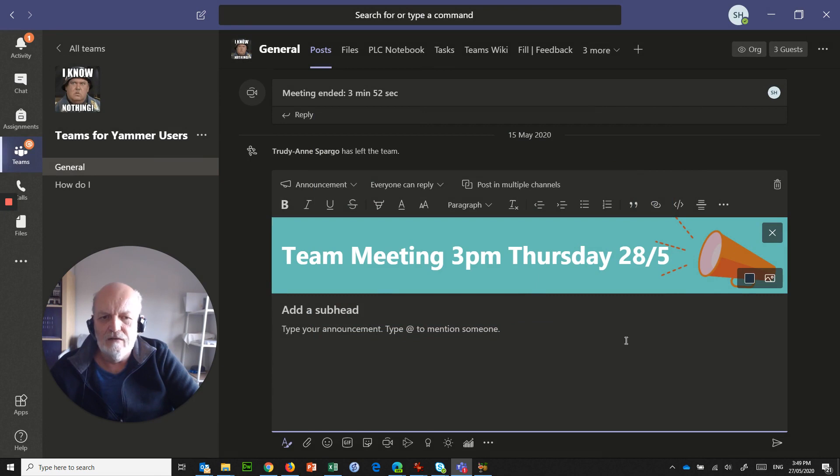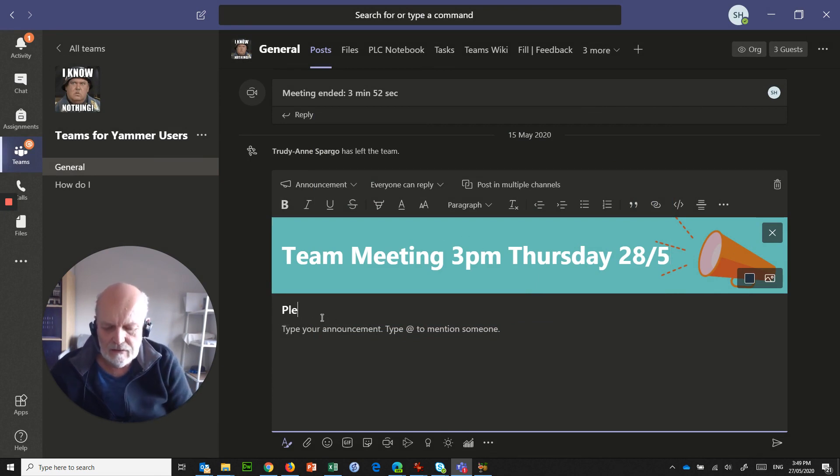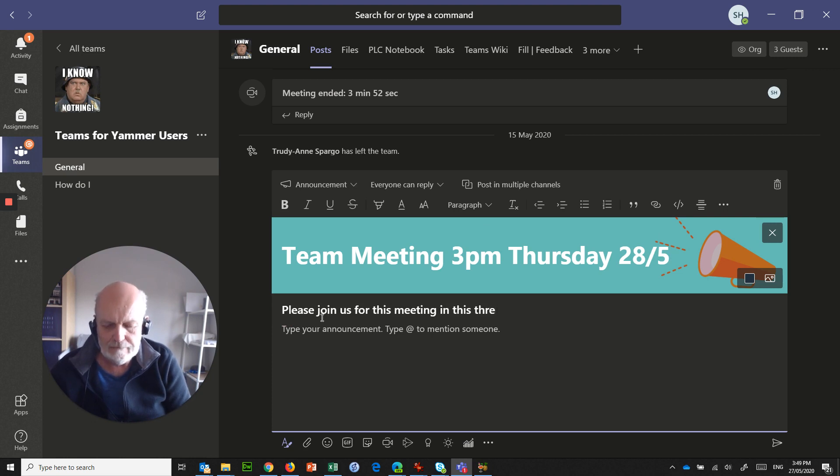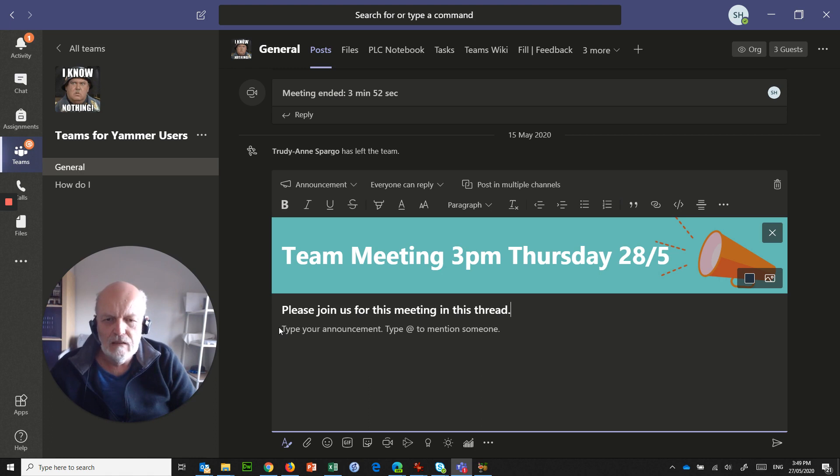And that now gives me a nice fancy banner that everybody is able to see. Please join us for this meeting in this thread.